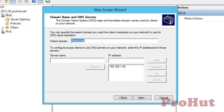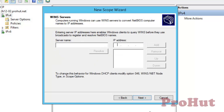As we are not using a WINS server, we did not add any IP address. Now click on Next.